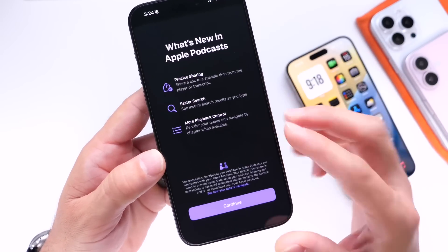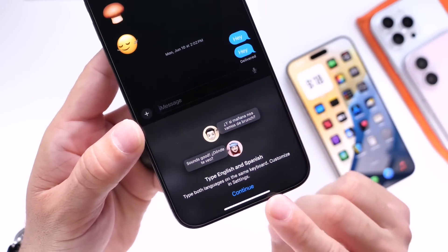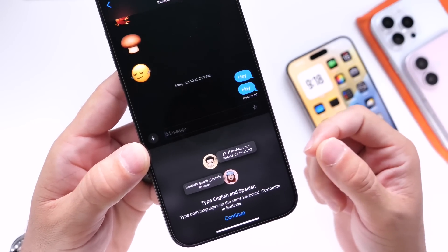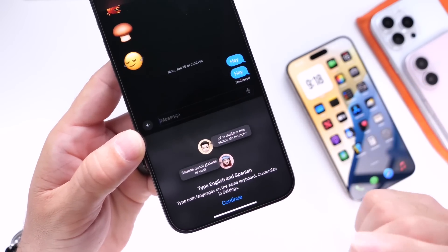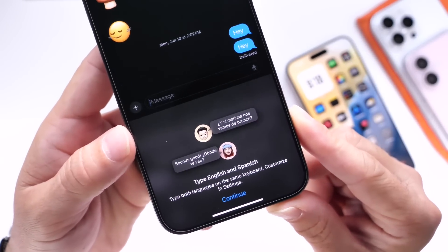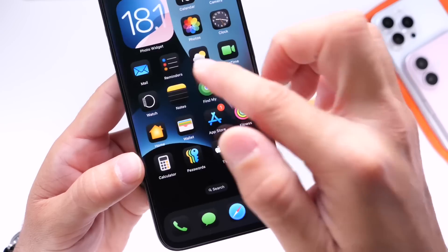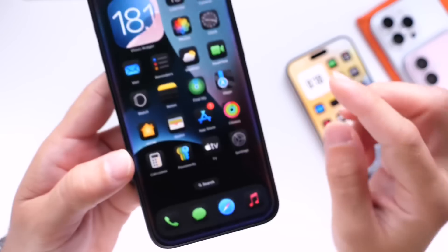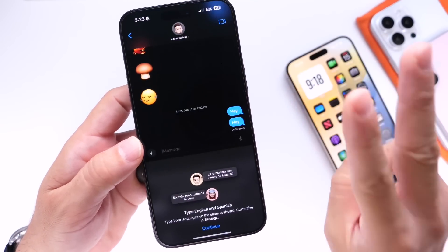We now have a bilingual keyboard. If you speak more than one language, this is a welcome change. I speak English and Spanish, and sometimes I start typing in Spanish and end in English. My keyboard will now remember, auto-suggest, and auto-correct in both languages — it can determine which language I'm using. In the space bar, you'll see the abbreviation for English/Spanish indicating the bilingual keyboard is active.